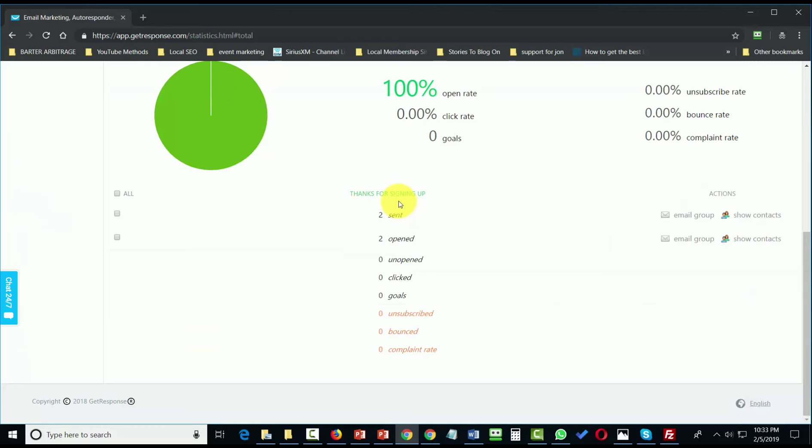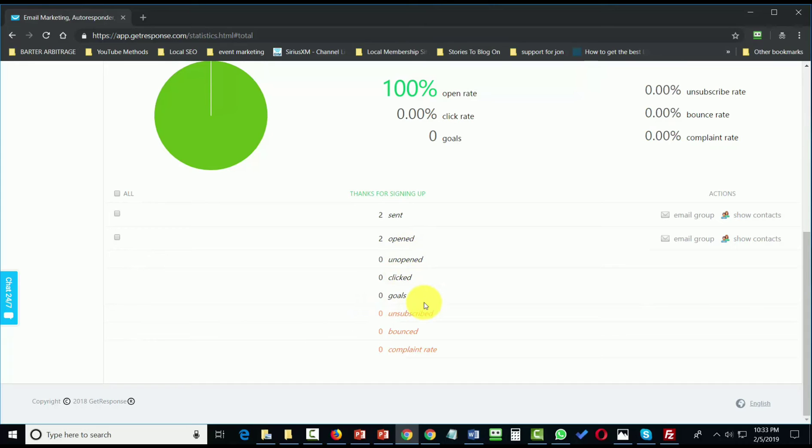When you send your emails, you'll be able to note how many people opened the email, how many people clicked, and how many people reached your analytic goals.